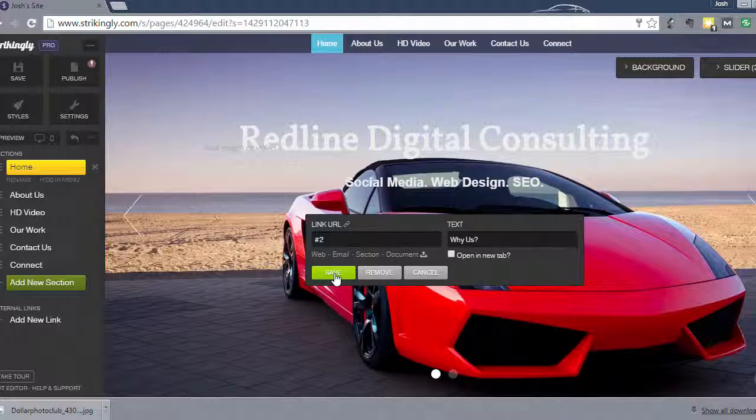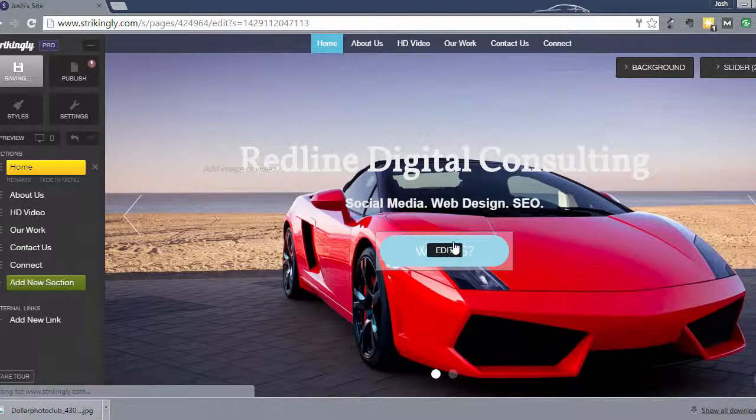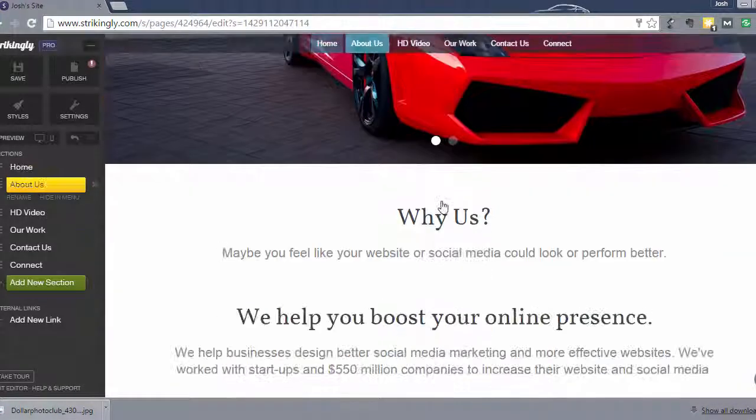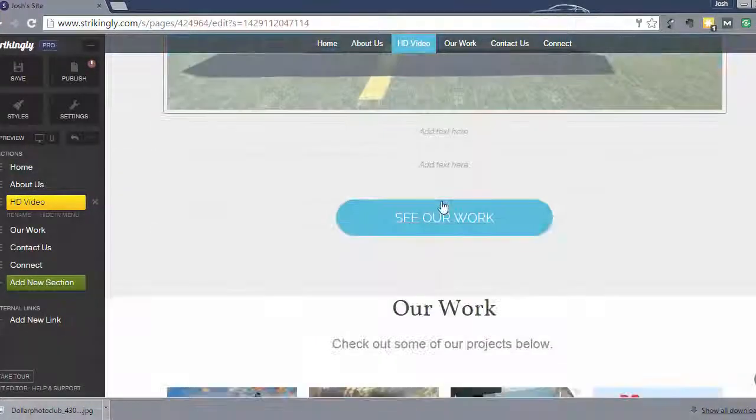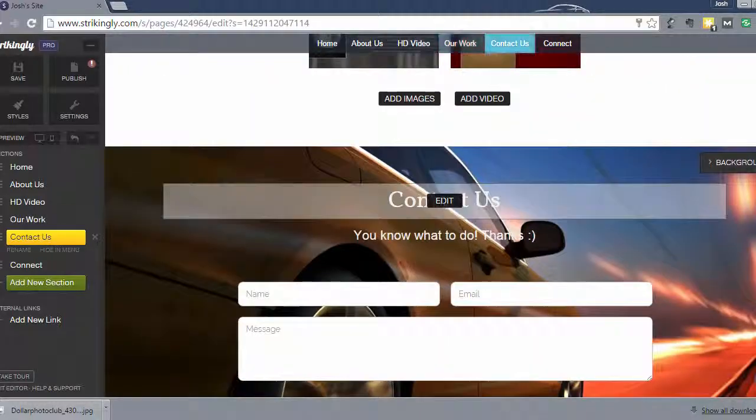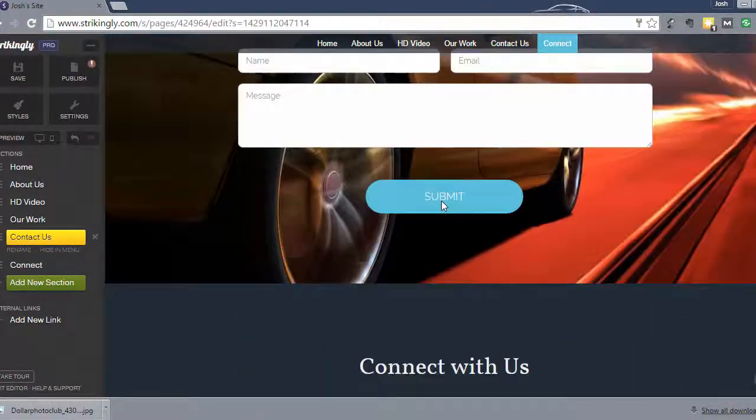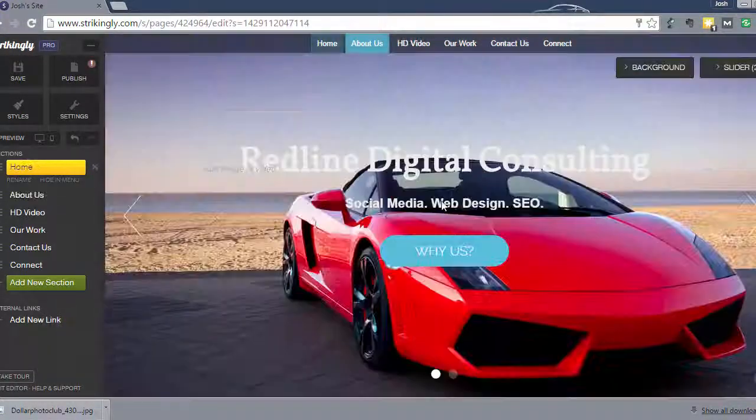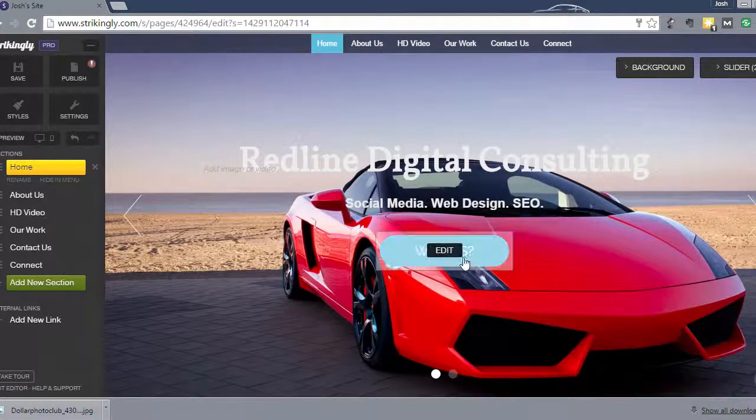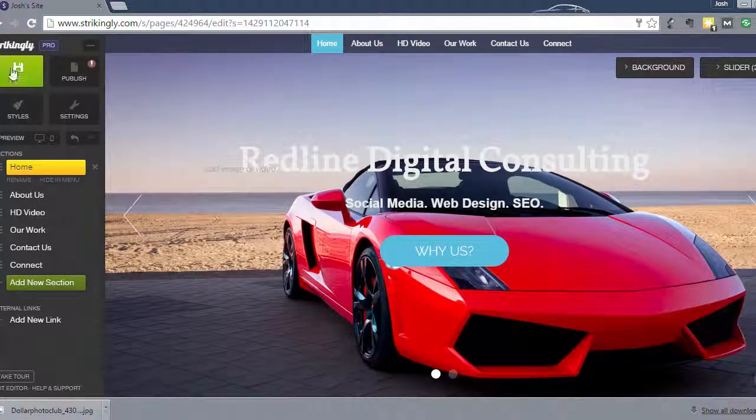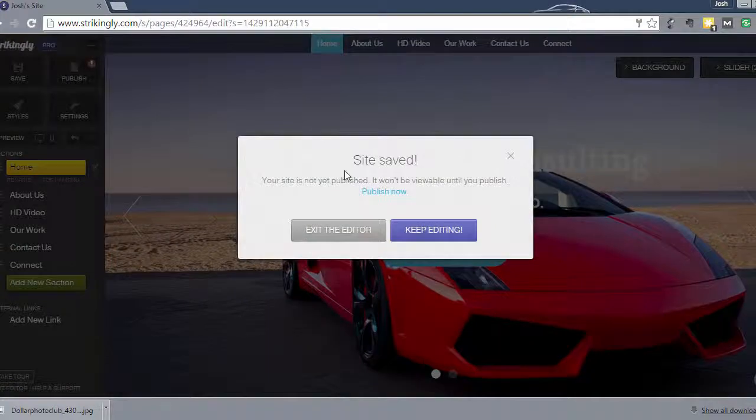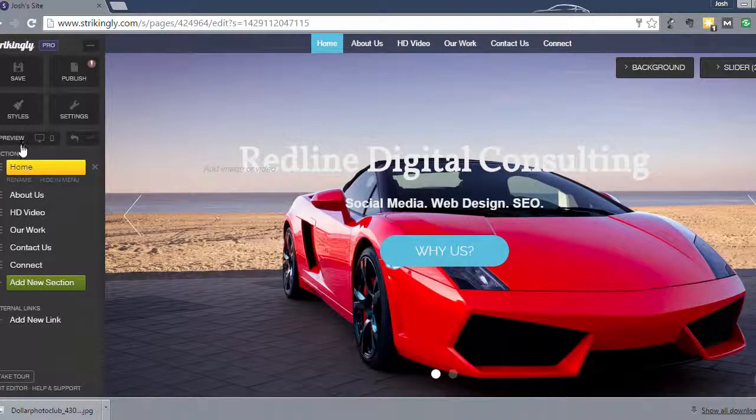You want to link them to pages on your website. Because if you think about what this website is, it's kind of becoming like a sales page. Different sections of the site show them different things about your company and get them to want to work with you is the idea. So we made those changes to these buttons and we're going to go ahead and save that. And then we're going to preview it.